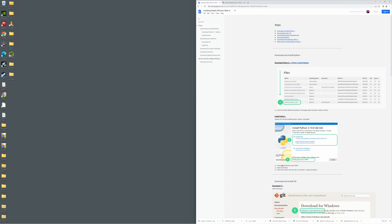Hi guys, today I'm going to show you how you can install and run Stable Diffusion with a web UI. I've gone ahead and published a document to make it easier for you to follow along, because if you're not a developer, it can get a little bit confusing. In order to run Stable Diffusion, you need Python, Git, and the latest Stable Diffusion checkpoint file. We're also going to set up a web UI, which offers an extra step, and it also allows us to directly access GFPGAN, so I'll show you how to install that too.